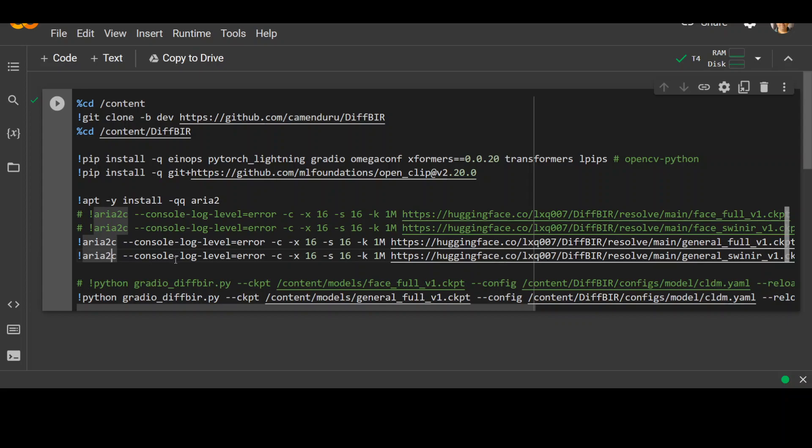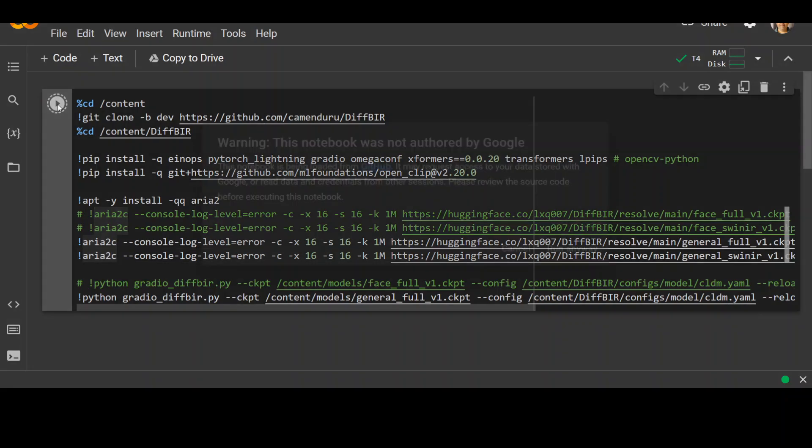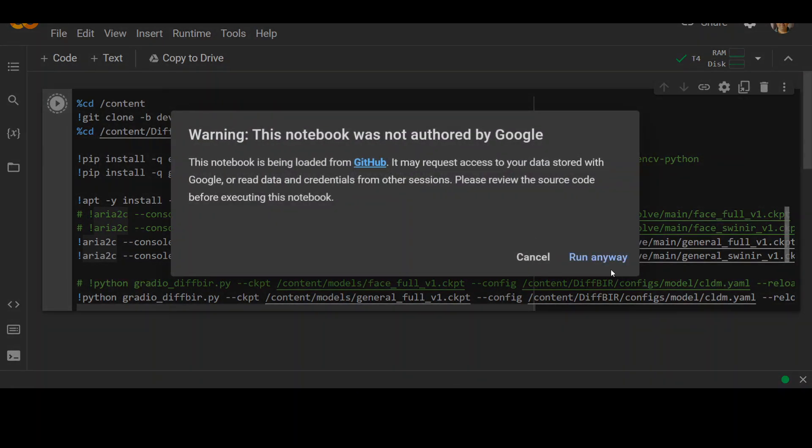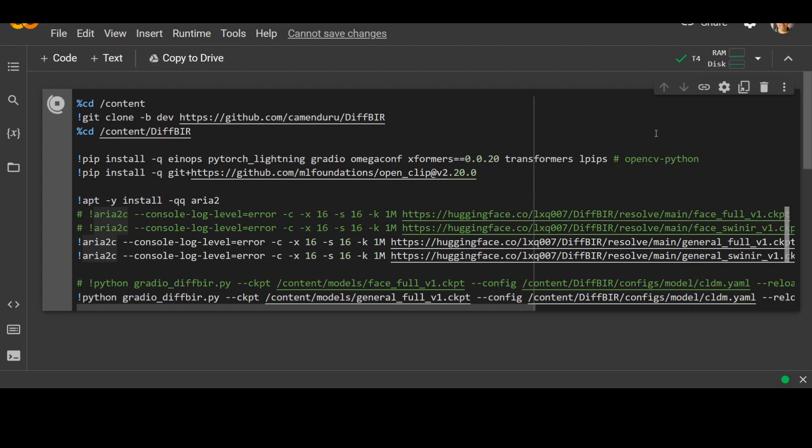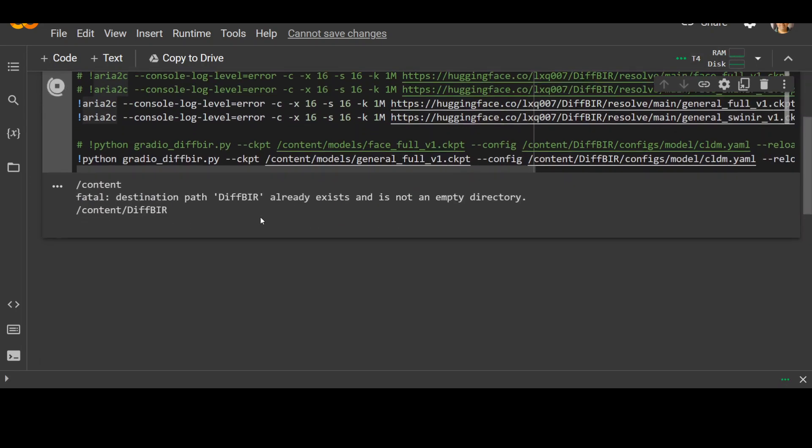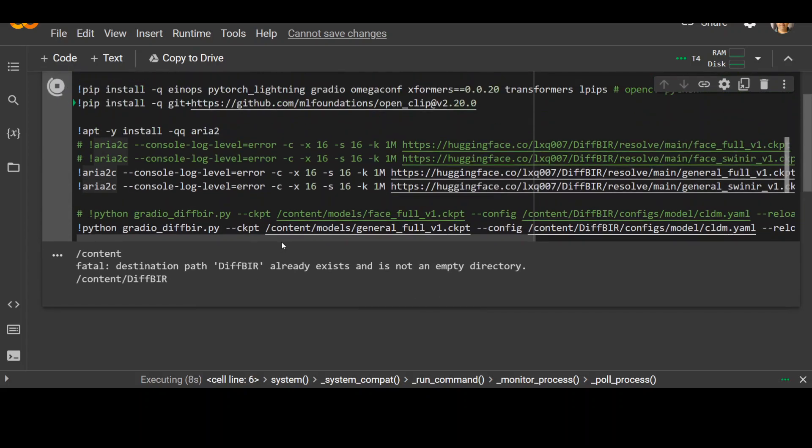Also, I tried to run it in this Google Colab and it simply fails. Let me try it one more time because this Colab is provided by them. And I'm using T4 instance. It is running. As you can see, it already exists, but that is fine. It will overwrite it.